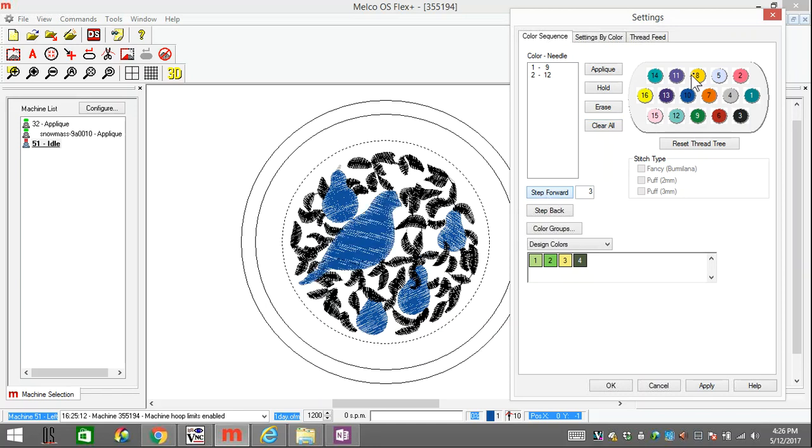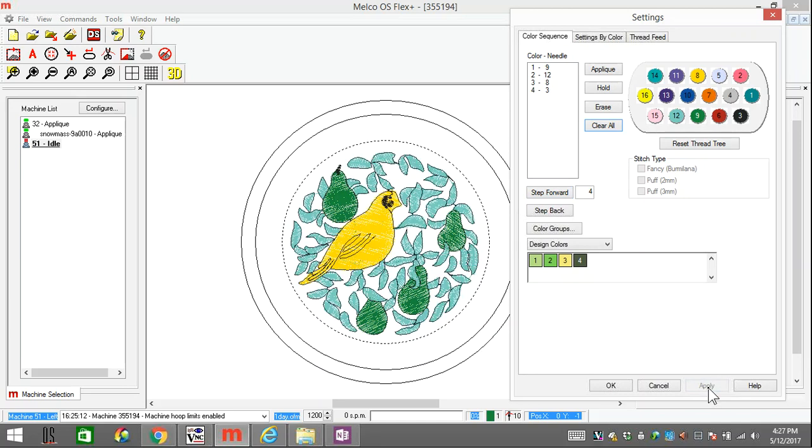I can do a step forward again, make the bird yellow, and all the outlines make black. I can apply that, and then I can see what colors are actually on the screen.